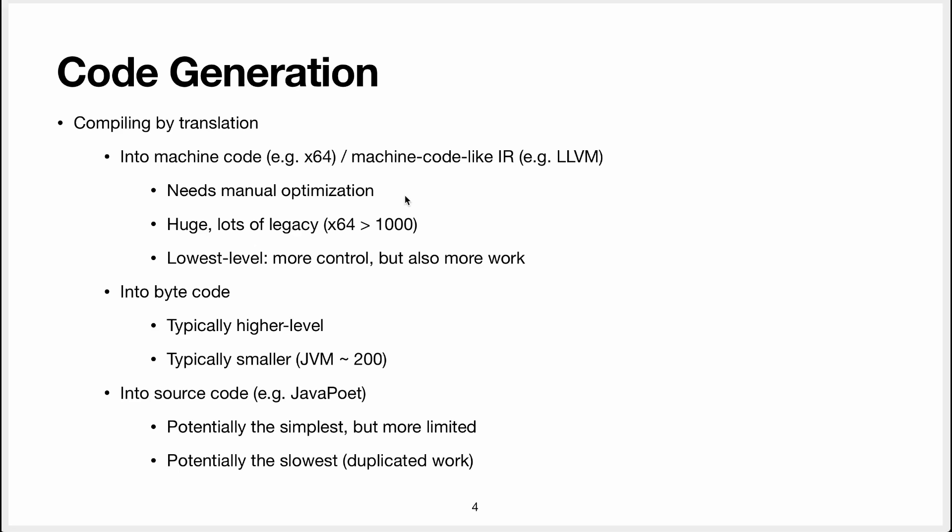In that approach you need a lot of manual optimization. Machine code is obviously faster than an interpreter but if you want to make it as fast as it possibly can go you'll need to code these optimizations. These machine code instruction sets are very big. For x64 there's about 1000 instructions.